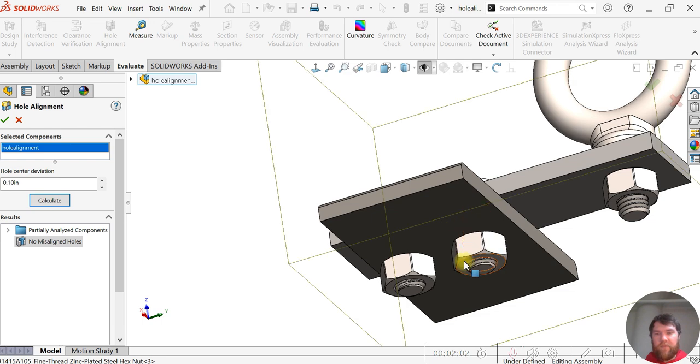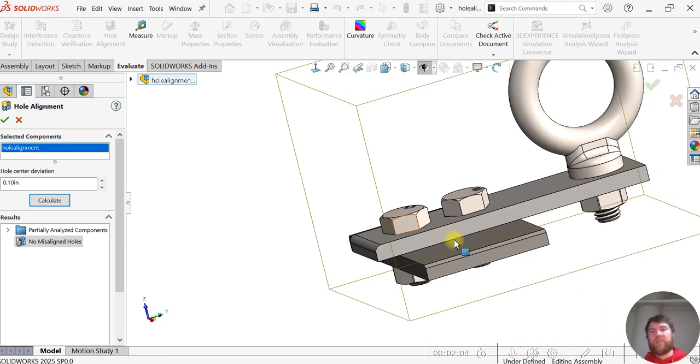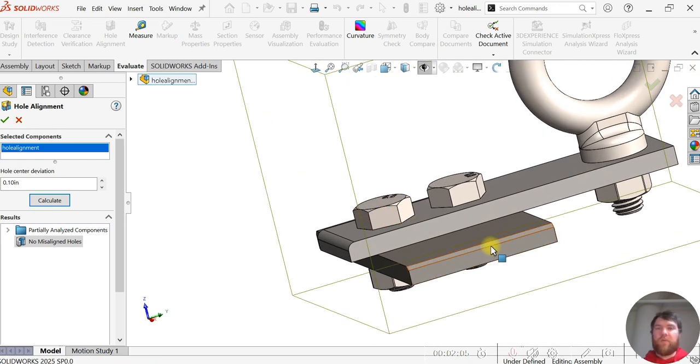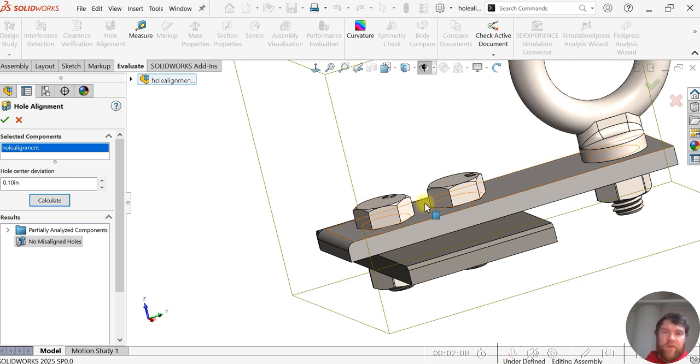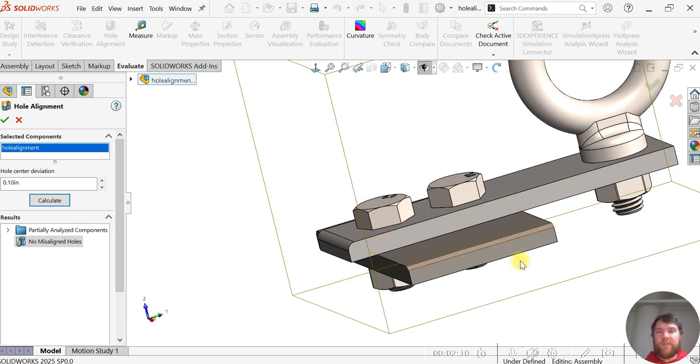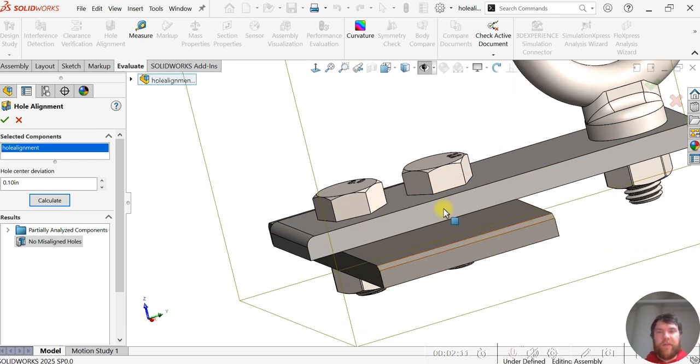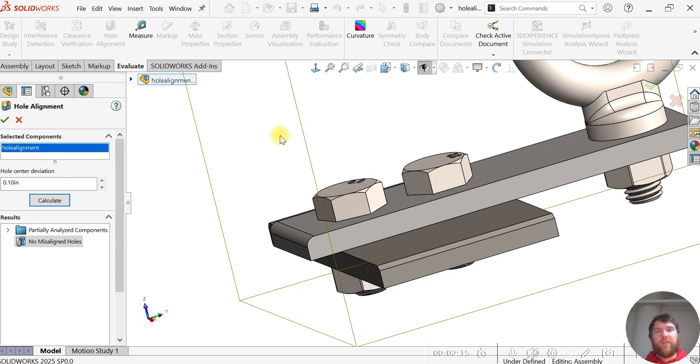So that's just a brief beginner overview. More advanced videos on SOLIDWORKS assemblies to come. If you haven't already, like this video, subscribe to the channel, check out the links in the description. We'll see you next time.